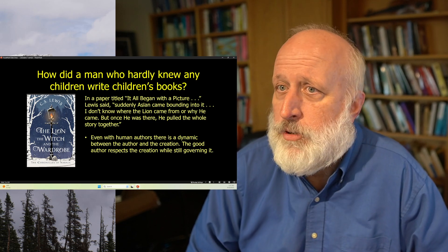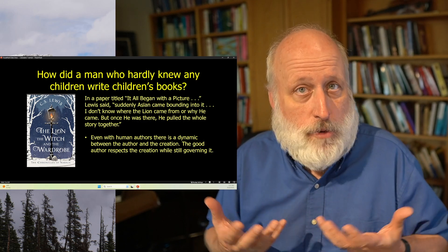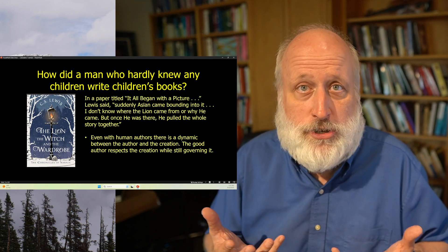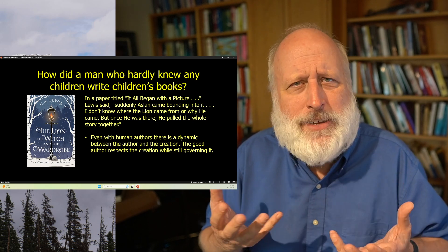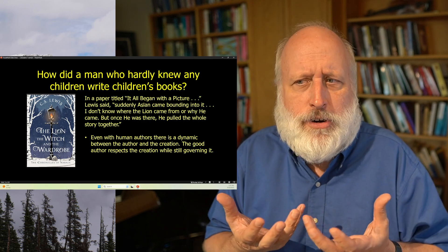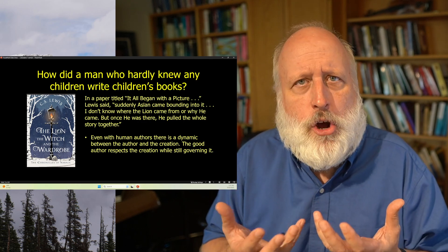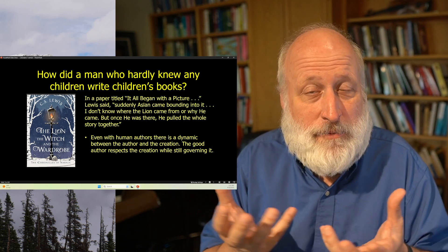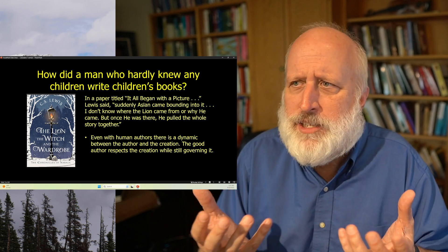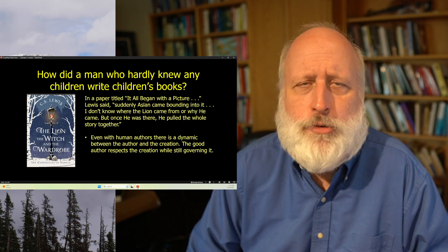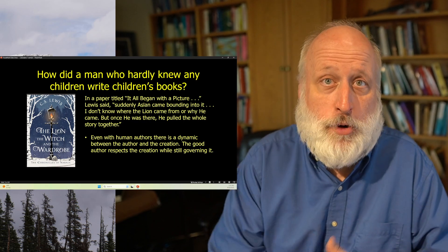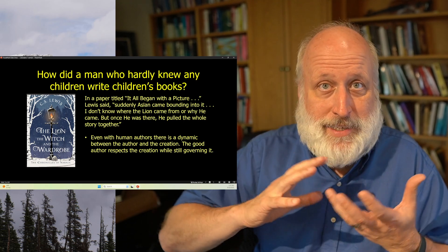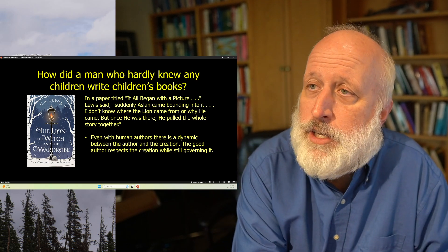And, you know, even human authors, there's a dynamic between the author and the creation. You'll find authors talking about their fictional works like this all the time. And it's certainly they have a degree of mastery over it. But often the authors will say, well, these are the characters. And if the authors don't respect the characters as sort of sub-creations in and of themselves, well, the book just doesn't work. The good author respects the creation while still governing it. And finds ways to bring the creation to its conclusion in ways that don't break or destroy the creation itself.